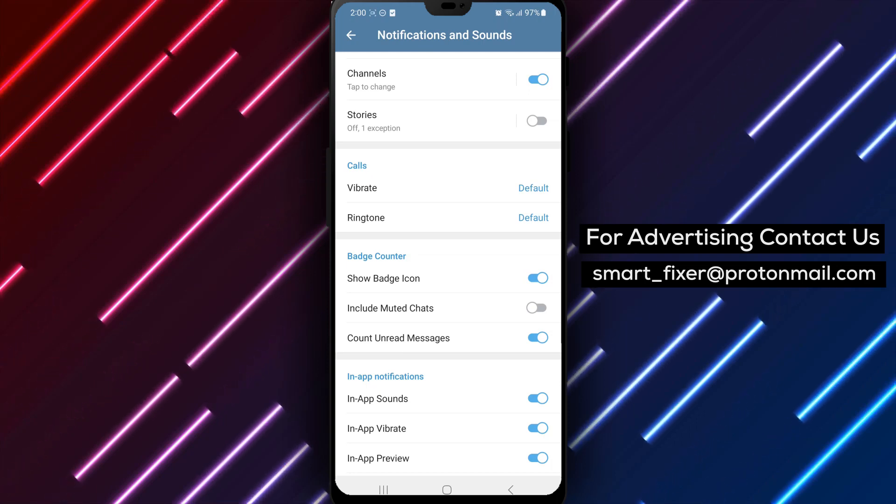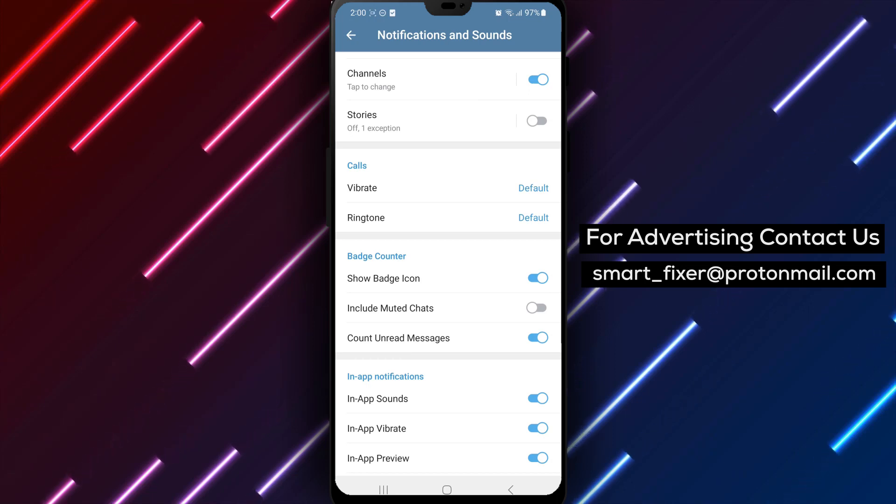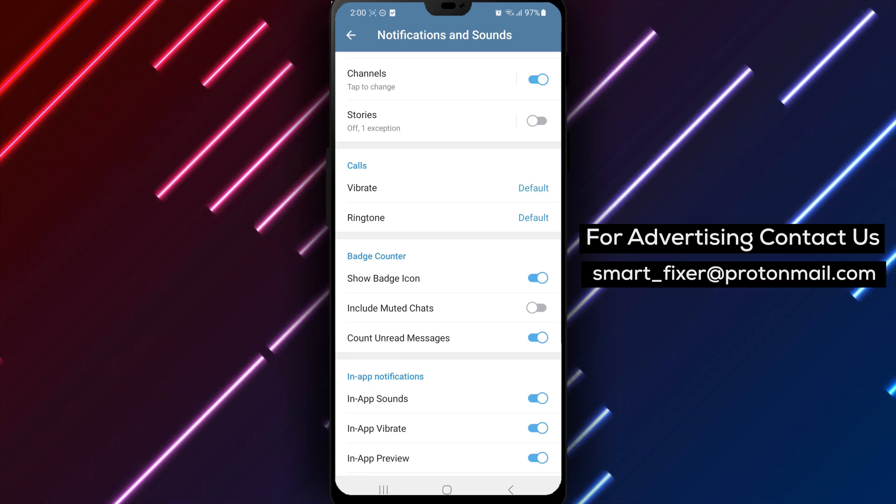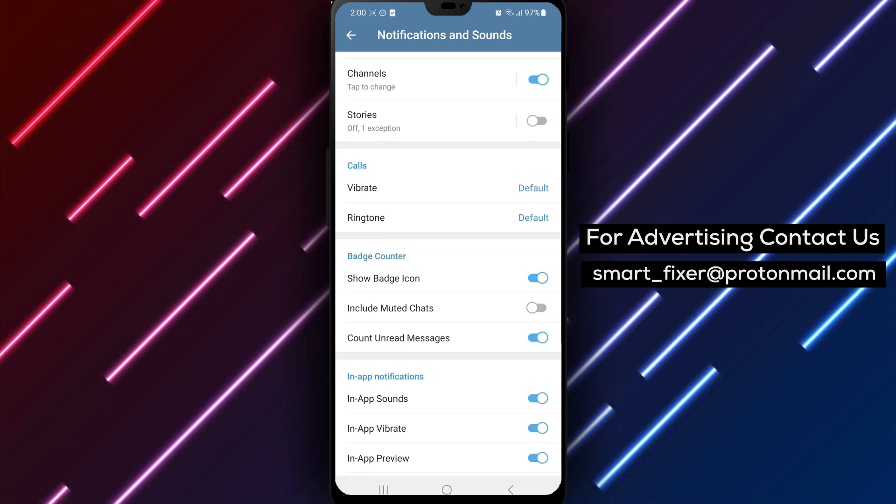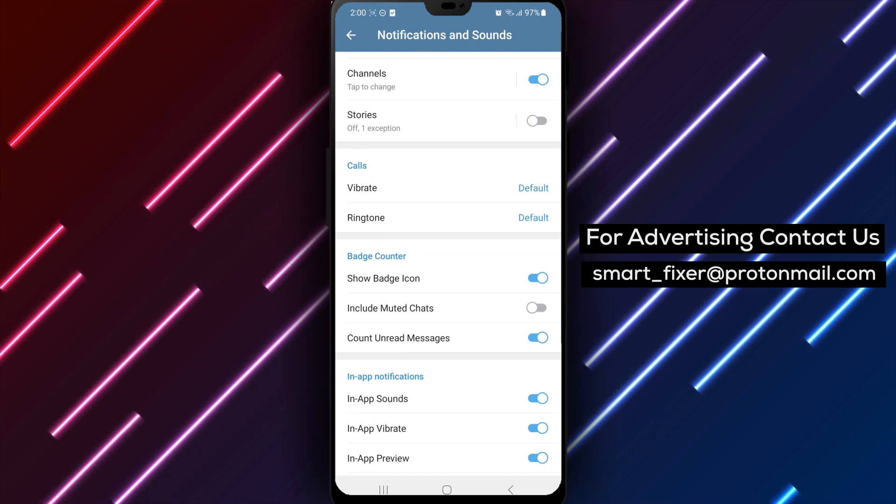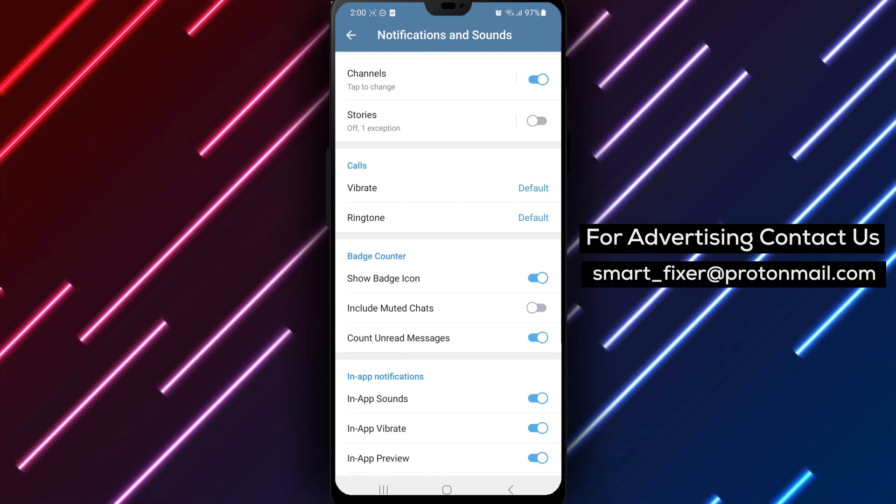Having the badge icon on your device's home screen provides a convenient way to quickly check your Telegram activity at a glance. We hope you found this full guide on how to show the badge icon in Telegram helpful.